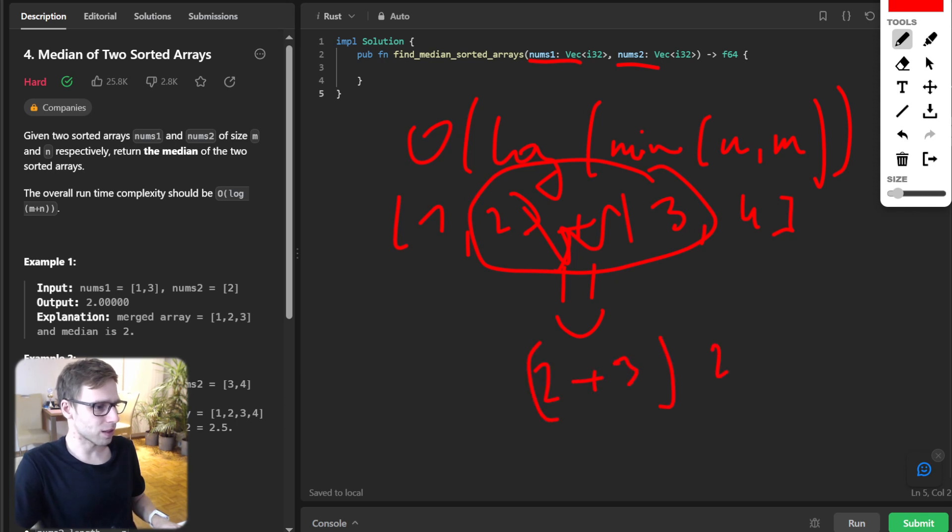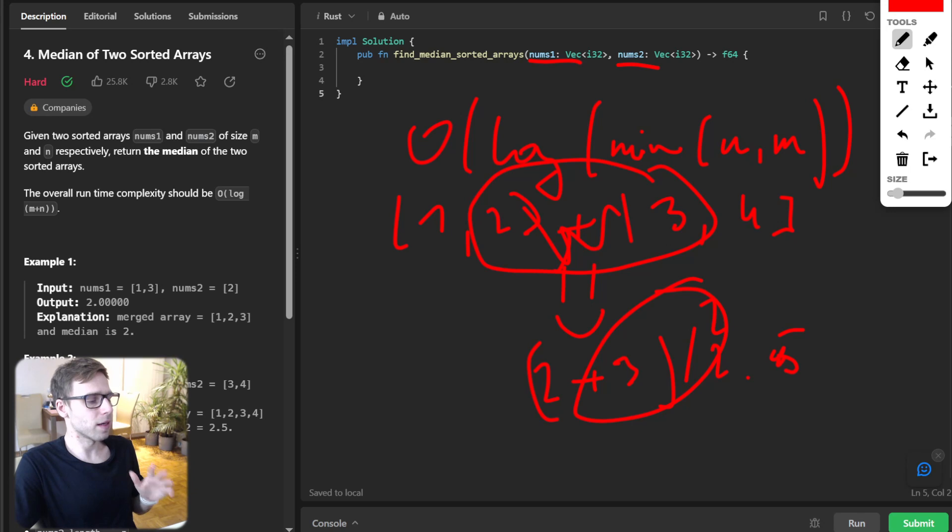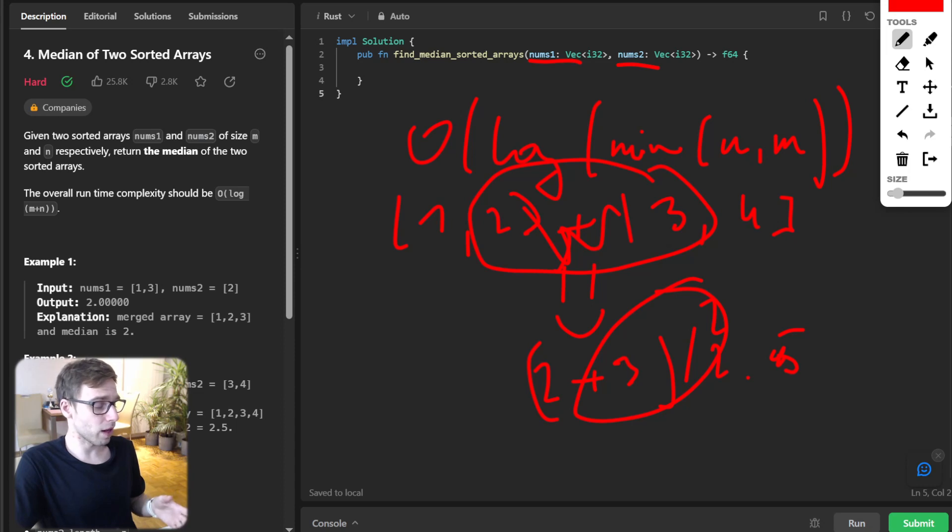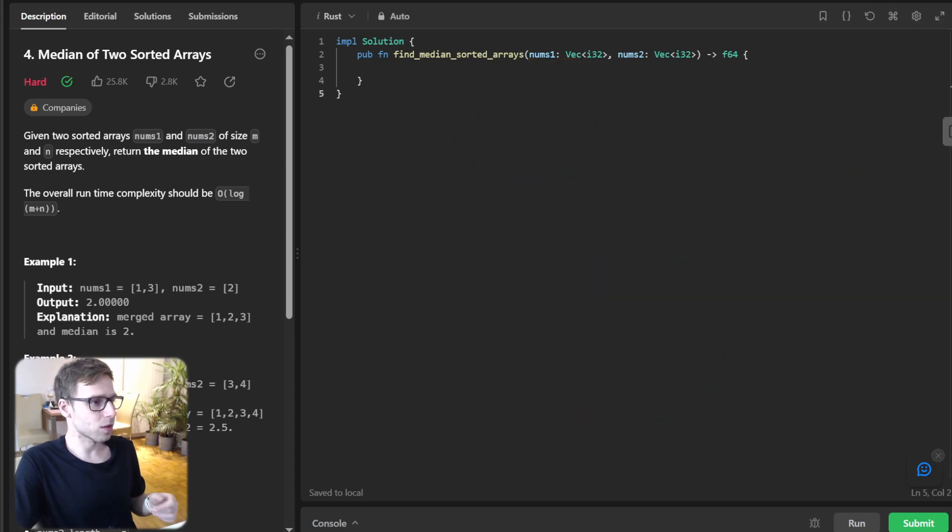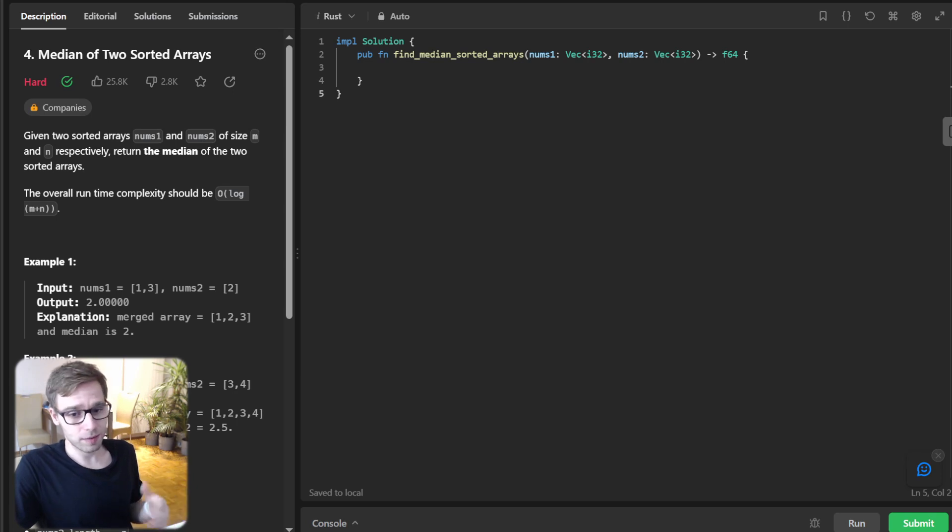So median will be two plus three, that's two and a half, divided by two in case of even number of elements, and the middle element if the number of elements is odd. So quite straightforward, but how to solve it efficiently?